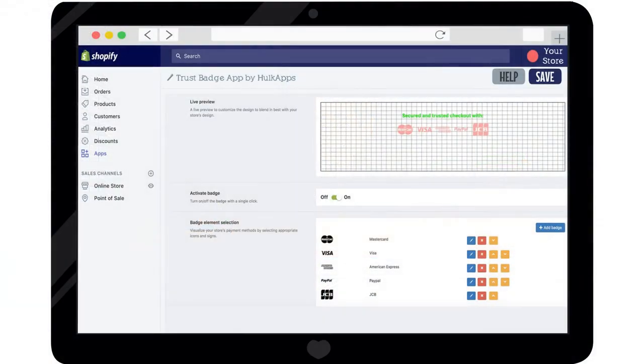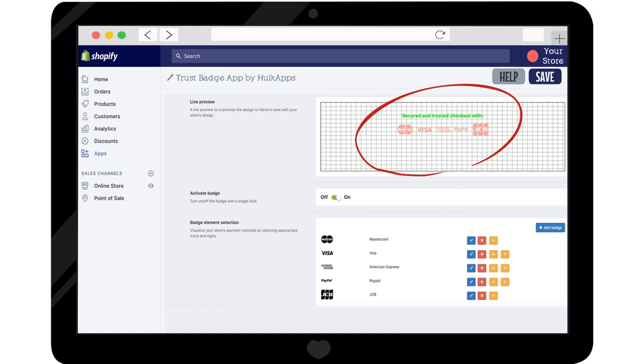A live preview will be displayed at the top of the page, so you can view any changes automatically.